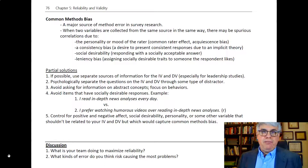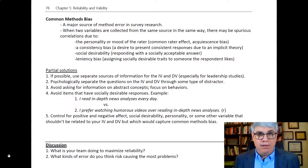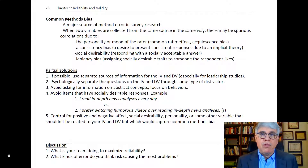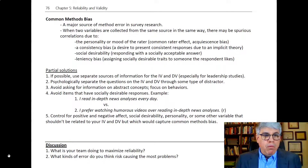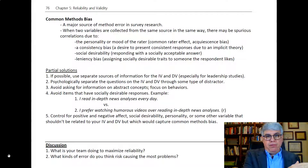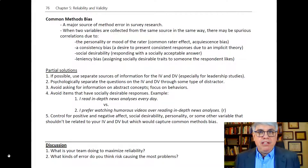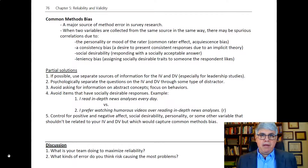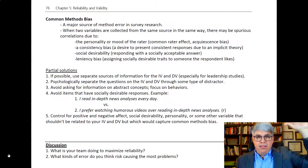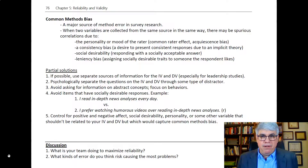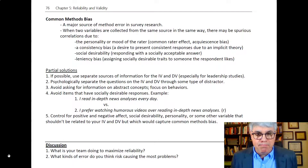Common methods bias is a major problem in survey research and can lead to correlations that really aren't there — they're really due to other things. So how do we respond to this? Well, one solution: if possible, use separate sources for the independent variable and the dependent variable, especially if you're doing leadership studies. If you're studying how a leader functions, get data from both the leader and the follower so that you have independent sources of data that won't have the same biases.